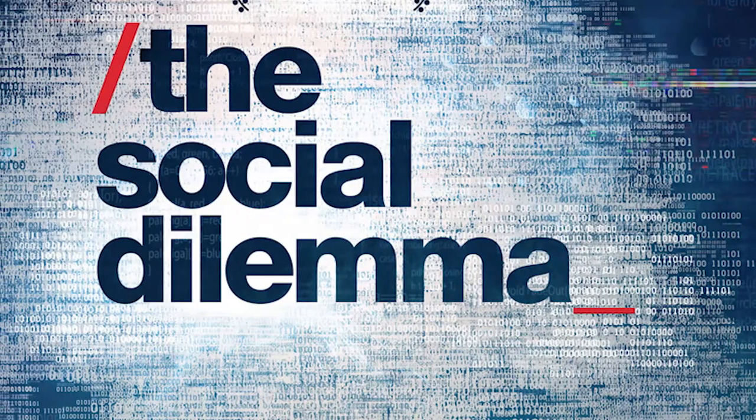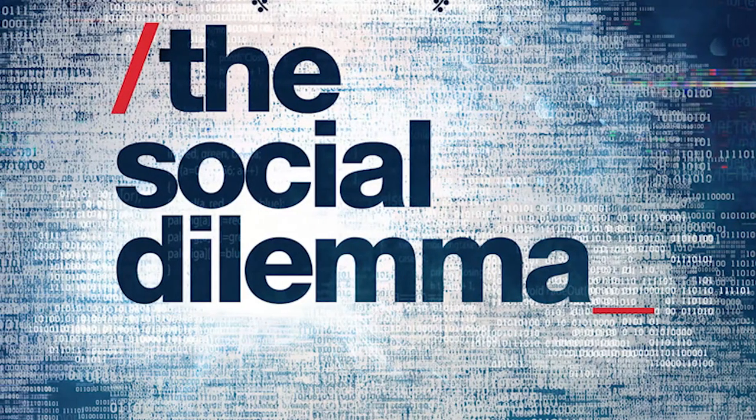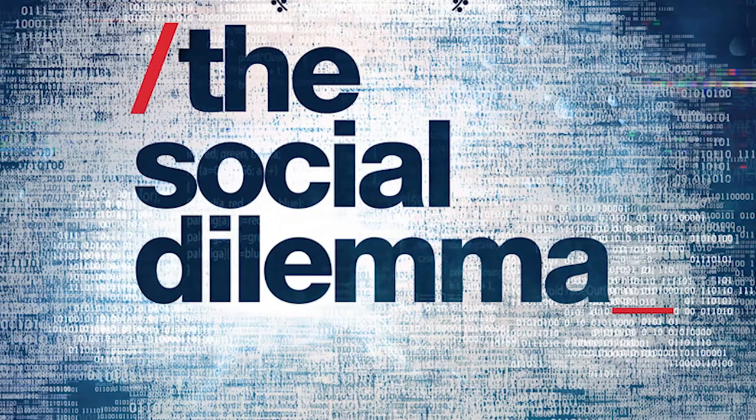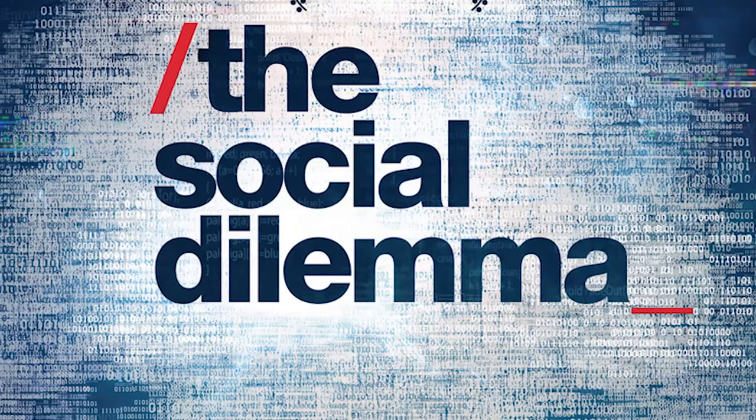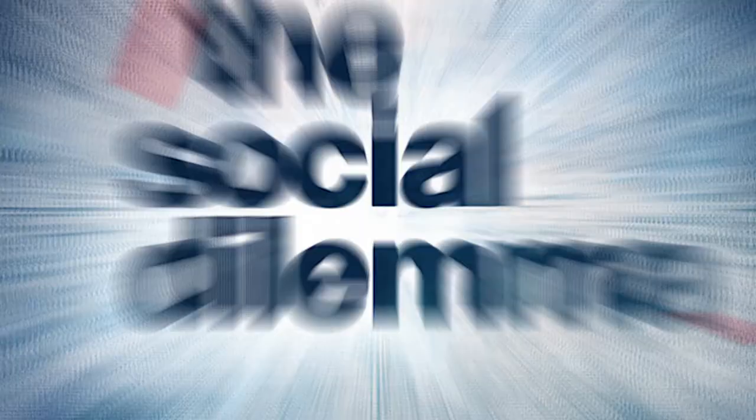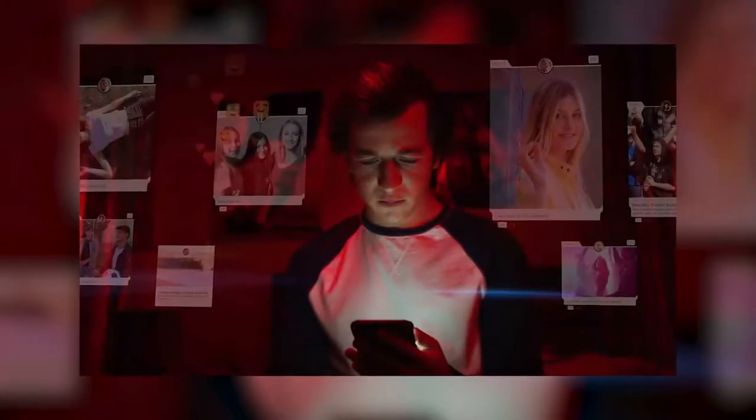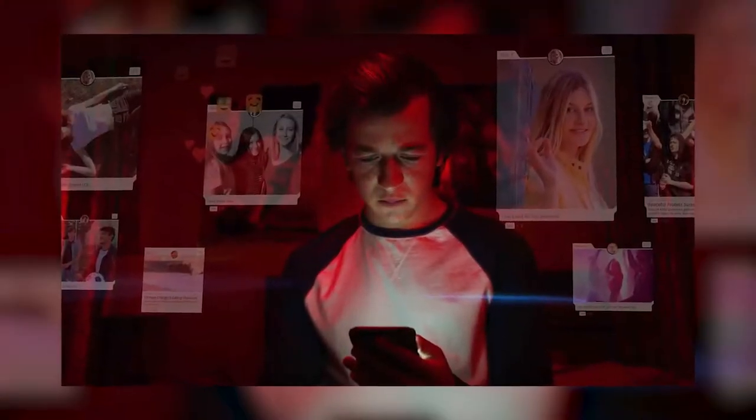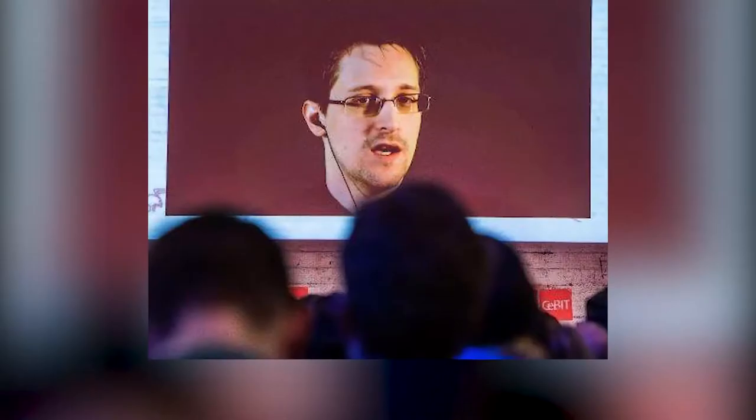If you don't know what I'm talking about, hashtag social dilemma and search and read a little bit about what people are saying regarding this film available in one of the streaming services.